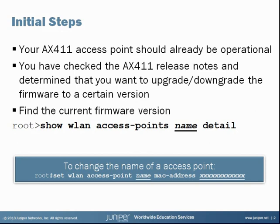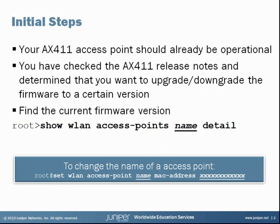The first thing you will want to do is verify the current firmware version of the access point. This is performed using the command that I'm showing on the screen. From operational mode, it would be show WLAN access points, the name that you gave that particular access point, followed by detail. In a moment, we'll step out of this presentation and I'll show you how to perform all these steps.